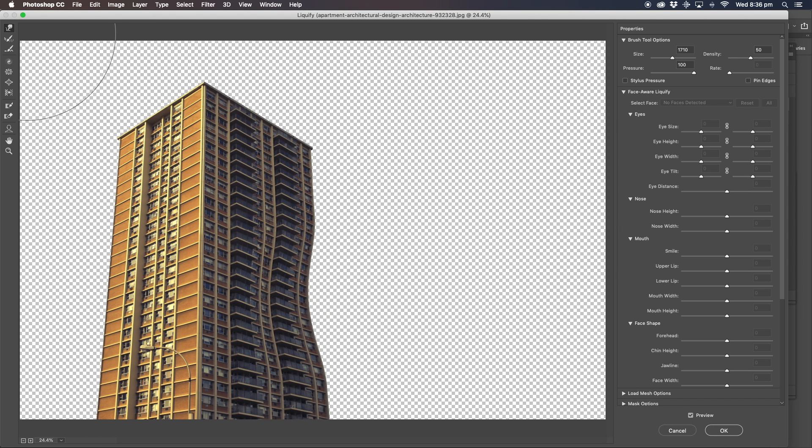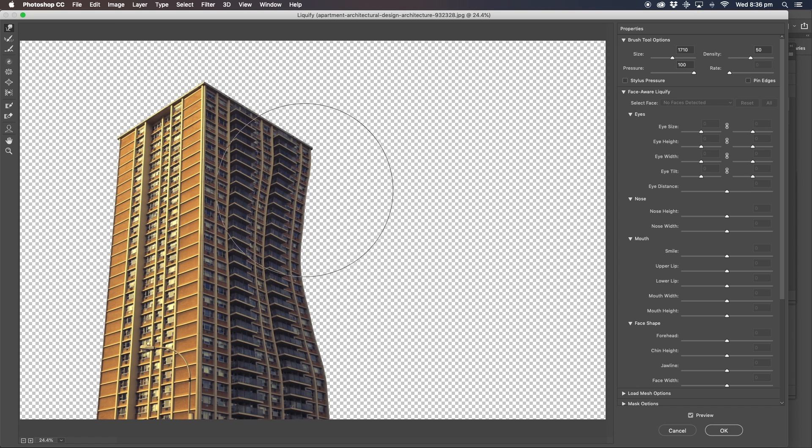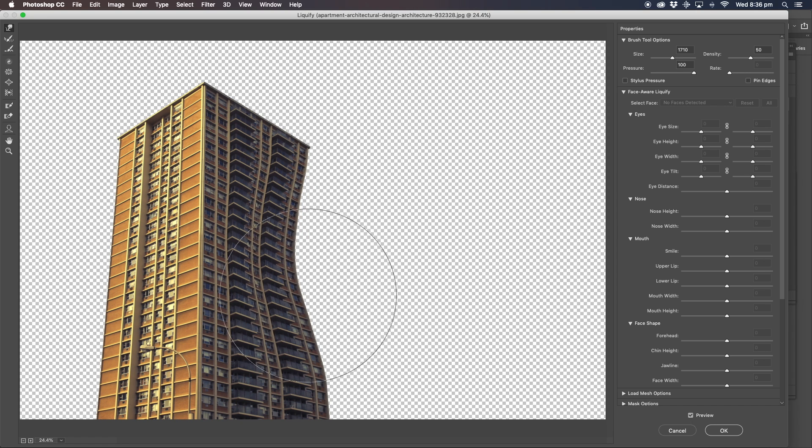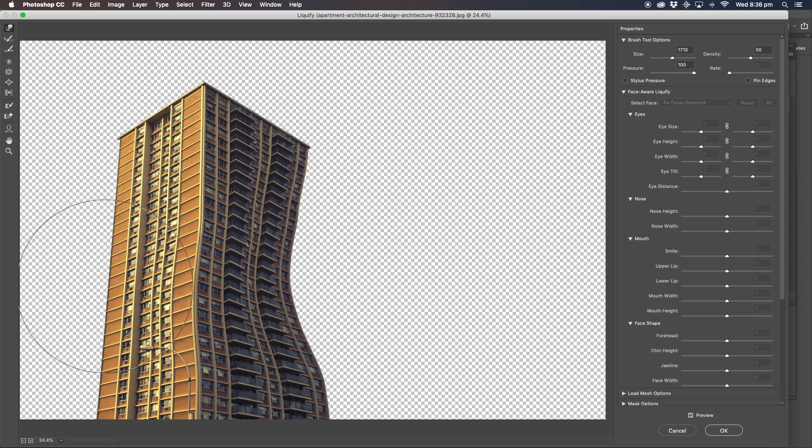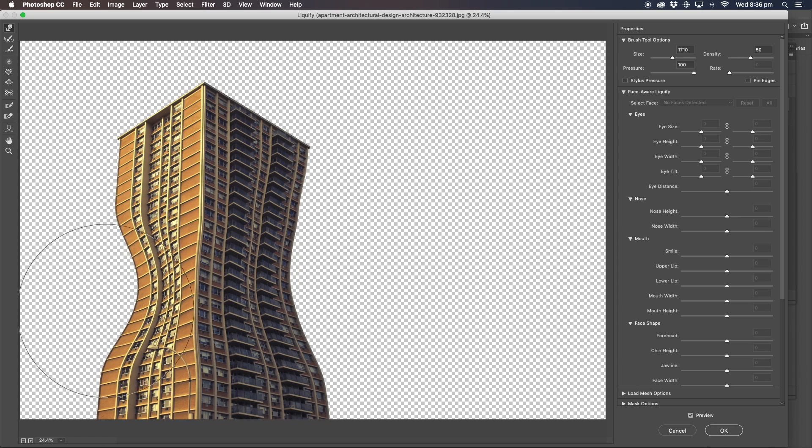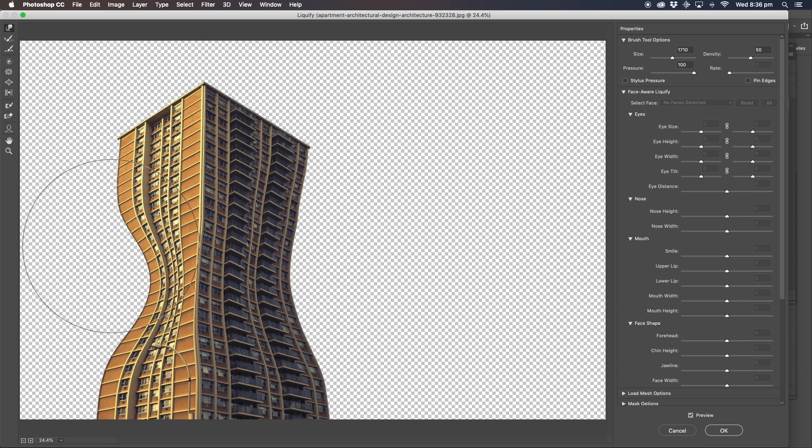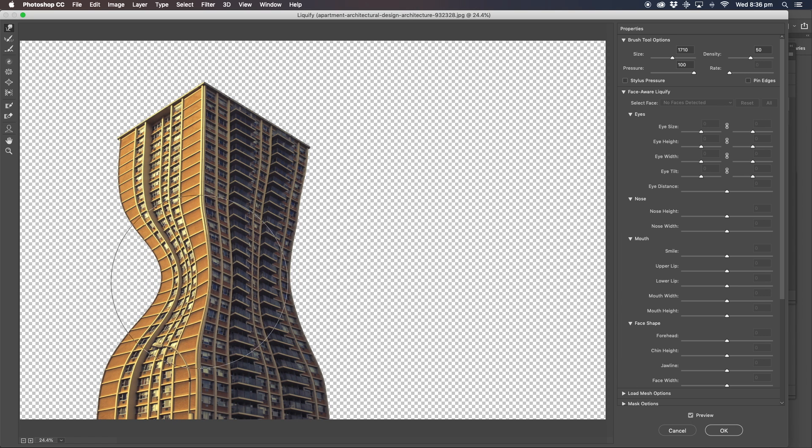And it keeps everything in proportion and keeps it all nice and crisp and sharp and clean. Just using the one we've got at the top here on the left. This is the forward warp tool. Just moving it like this and then you can shape the building just every way you want and just make it look like an hourglass figure if you want.